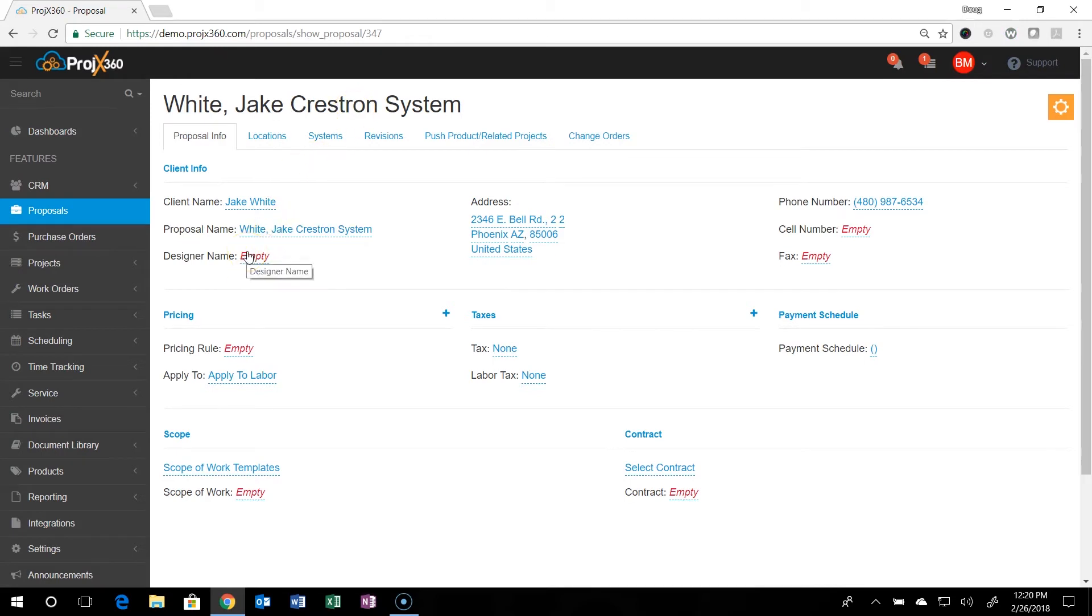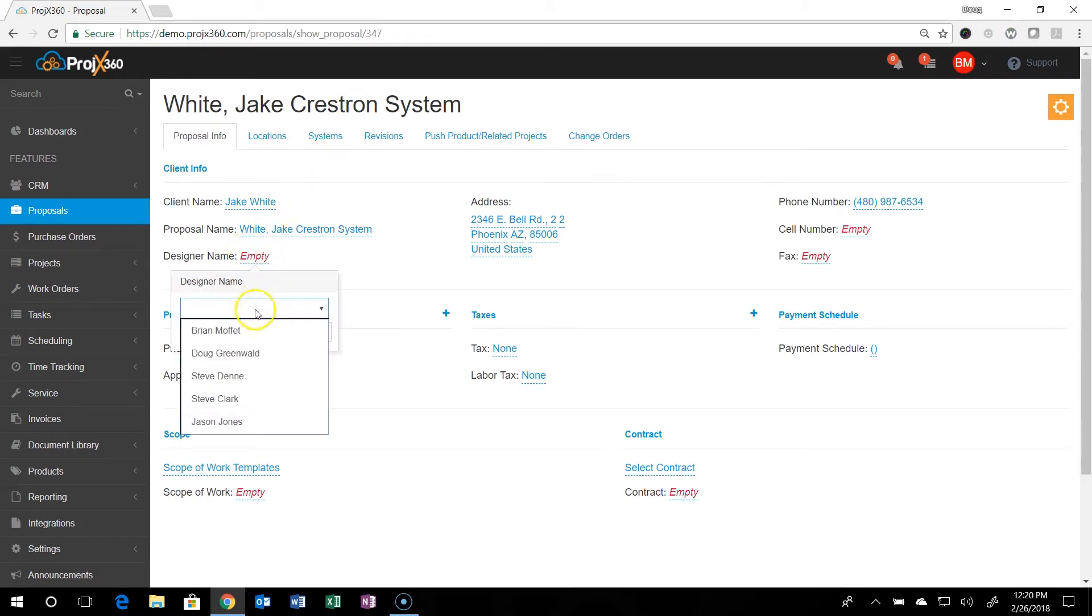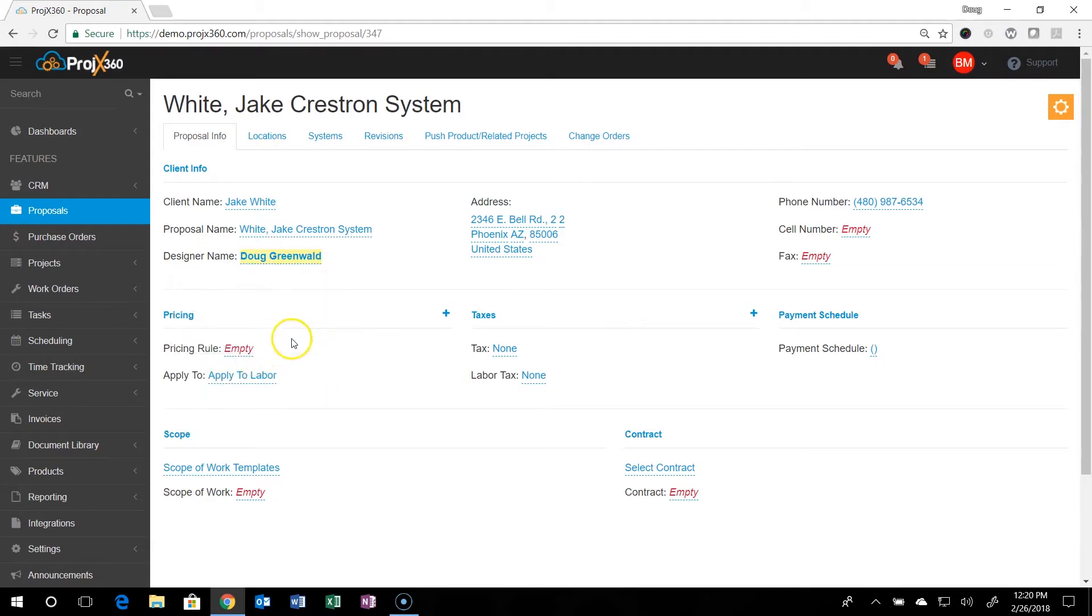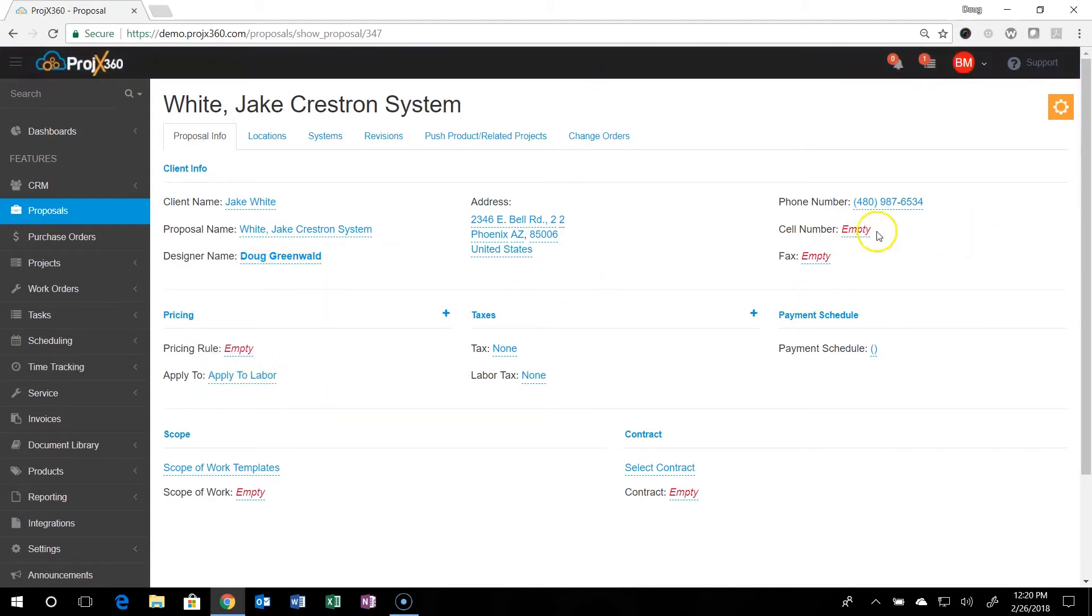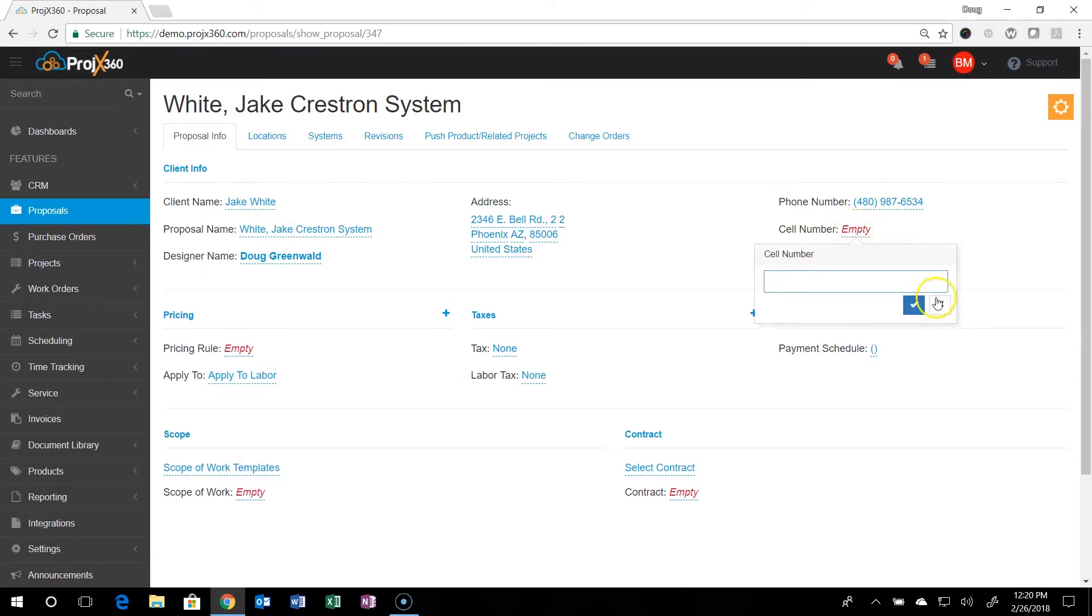We'll want to select who the designer is of building this proposal. You can see any fields that are empty. If you do have a cell number or anything, you can just click on any one of these and enter that information.